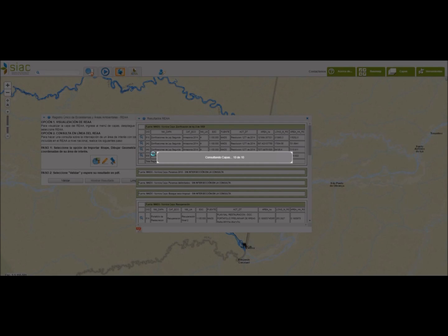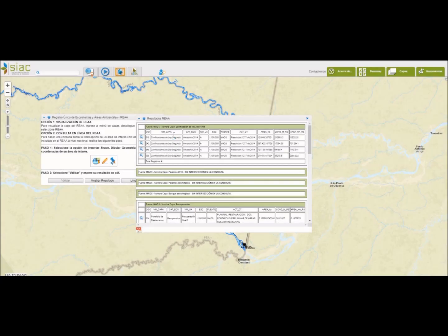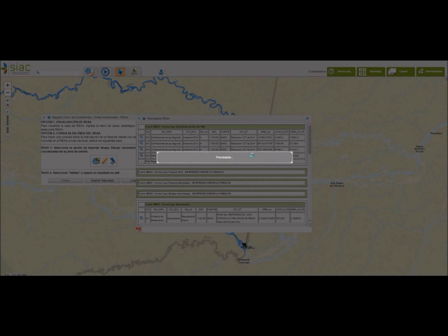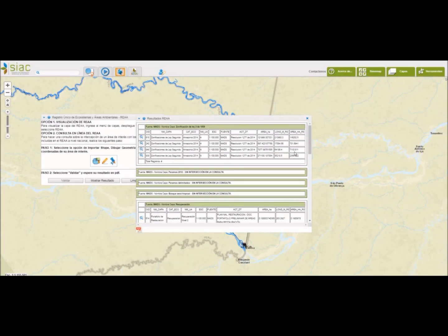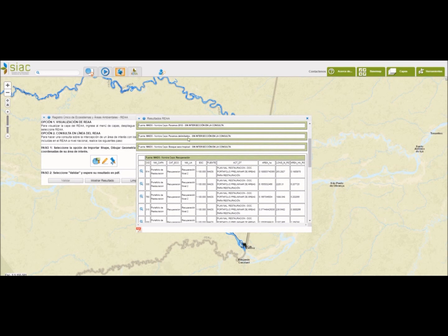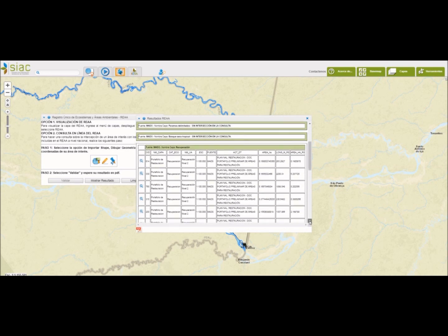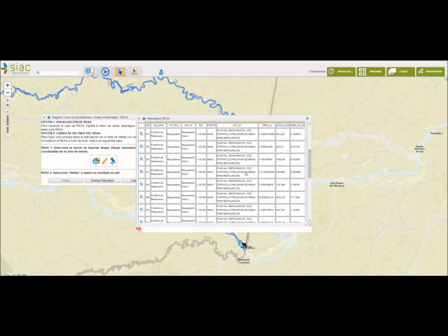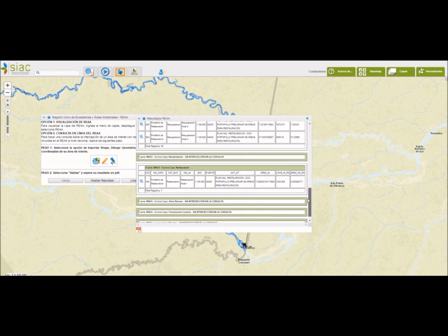En este caso vemos que existe sobreposición sobre la capa de zonificación de la ley segunda del Amazonía con actualización del 2014. Y nos muestra el área con la que se cruza en hectáreas. Las capas con las que no encuentra intersección nos las muestra. Y con las que encuentra nos da los datos de las hectáreas con las que se cruza y la fuente de donde proviene la información.